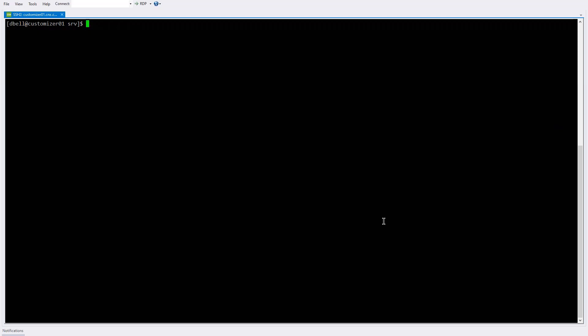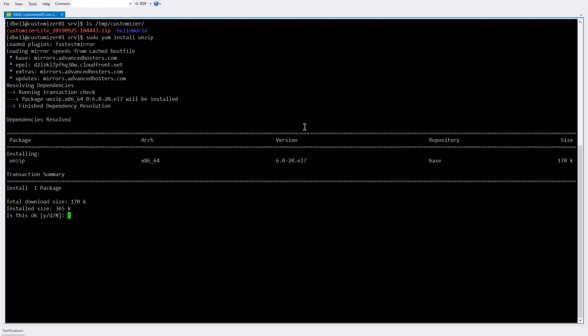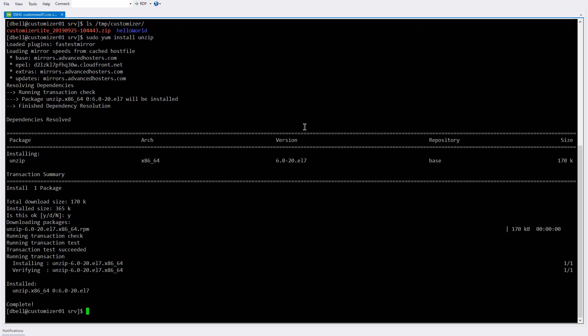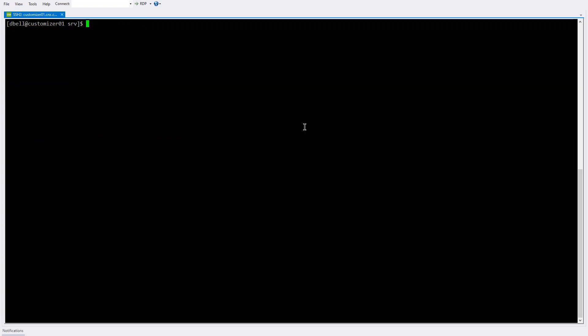So here we are on the machine. And just to show you that I've already put some files here, the Customizer Lite zip file package and the Hello World sample files, sample customization files. And so the first thing I want to do is make sure that I have unzip installed so I can unzip that zip package. And then I'm in the srv directory, and I'm going to unzip the files here and that will create a Customizer Lite subdirectory. So let's unzip that package.